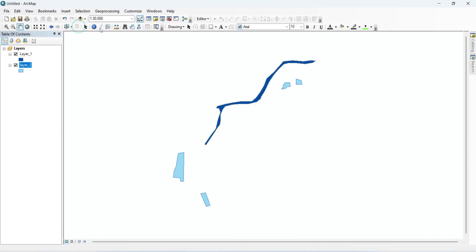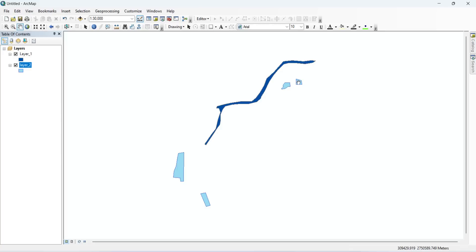I will select these two features from Layer 2, then copy these features and paste them into Layer 1.